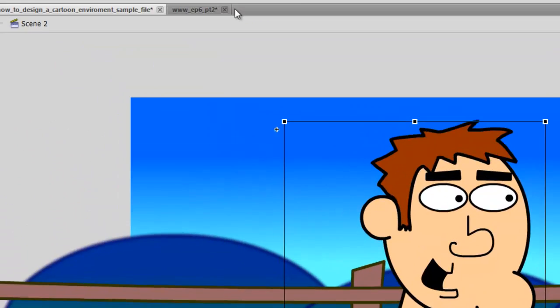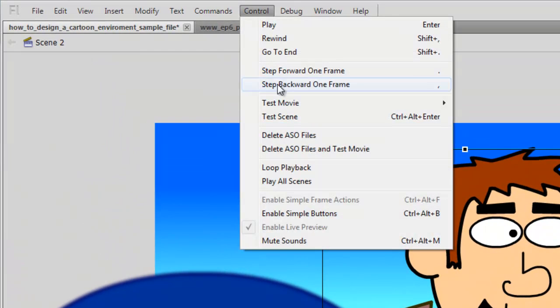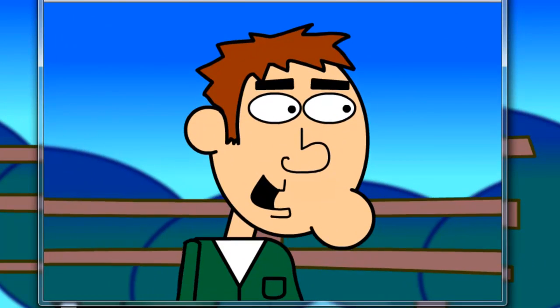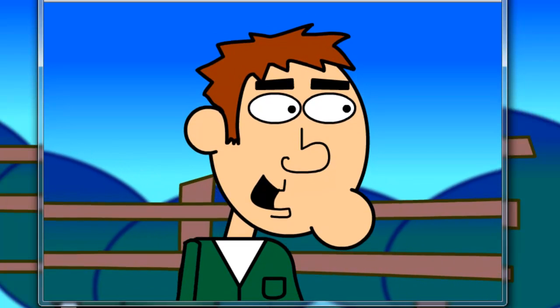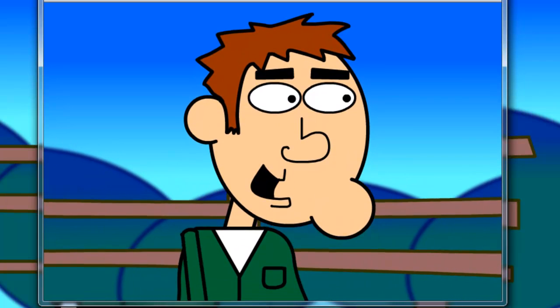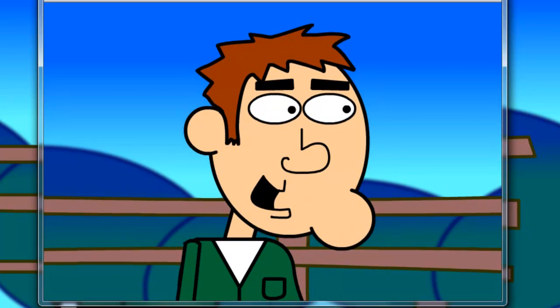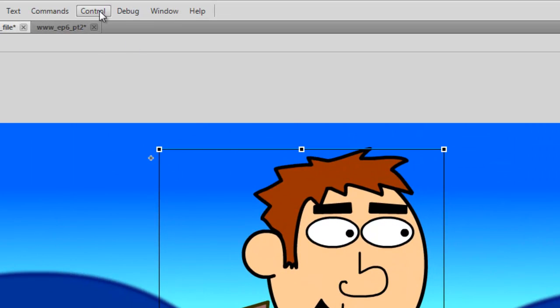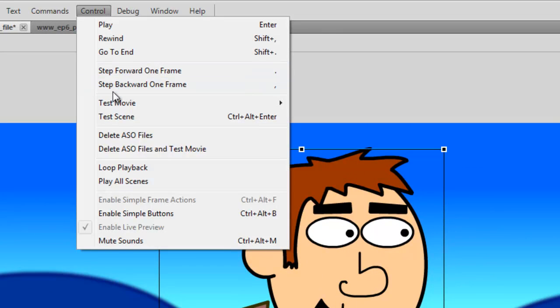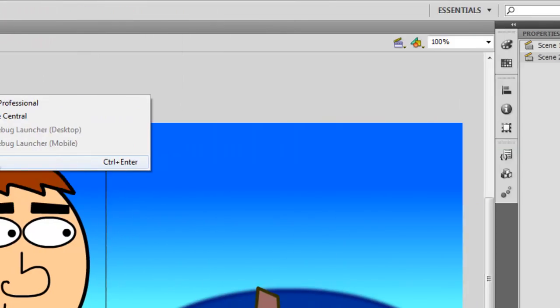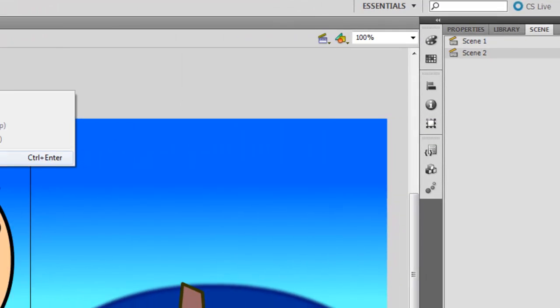And if I go to Control Test Scene, I can see this scene play out. It's a close-up and we have the character walking along. Now, if I were to go to Control Test Movie, and then Test, it's going to play both of these scenes. It's going to start with Scene 1, then go to Scene 2. So let's try it out.